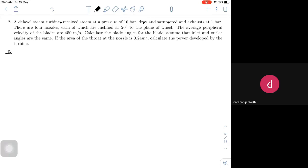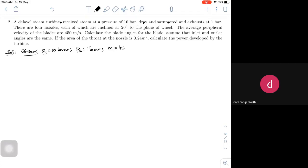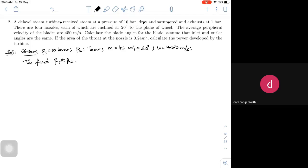Let us write what is given. Inlet pressure P1 is 10 bar, exit pressure P2 is 1 bar. There are 4 nozzles. Alpha 1 is 20 degrees and blade speed u is 450 meters per second. To find: beta 1 and beta 2. Let us write the H-S diagram and try to understand the process using the Mollier chart.